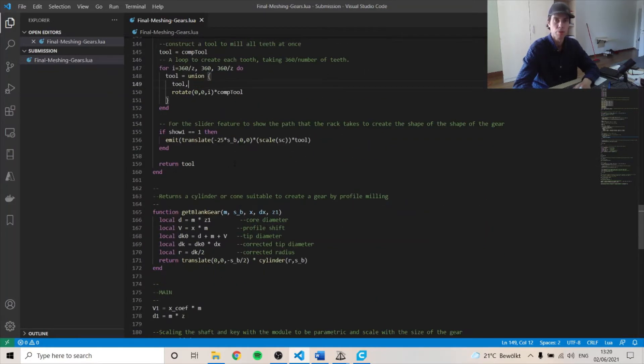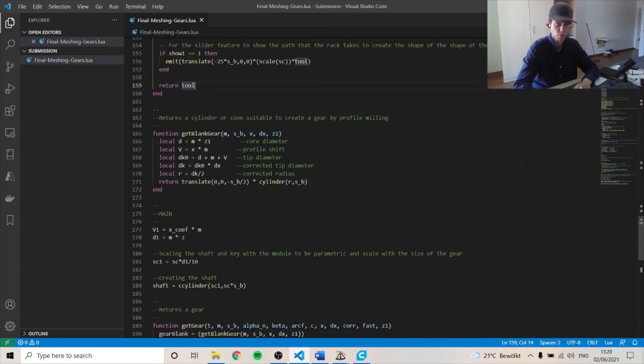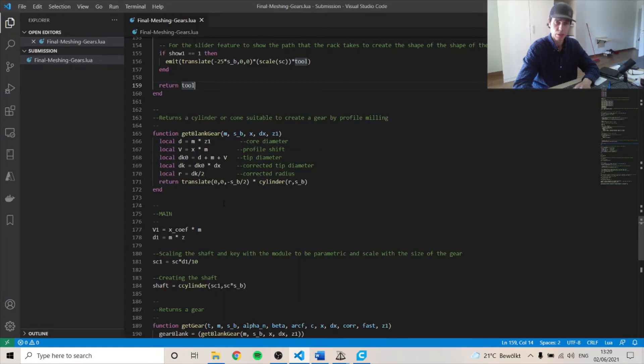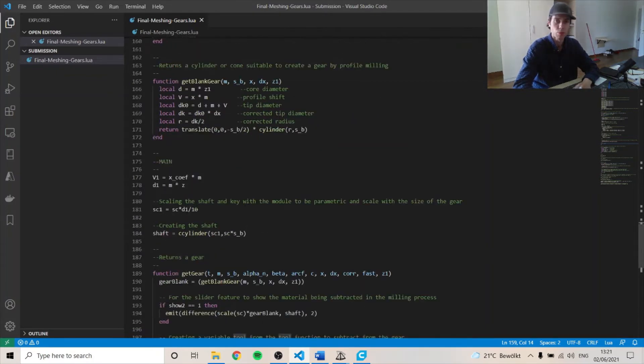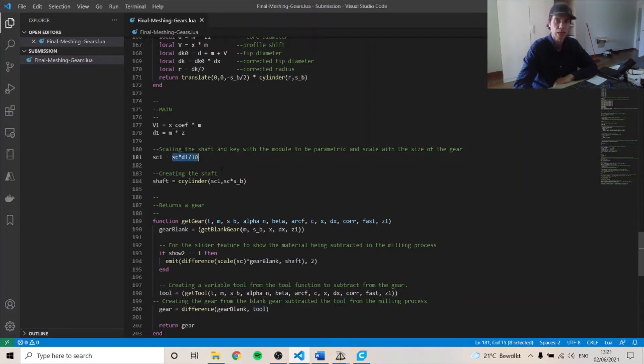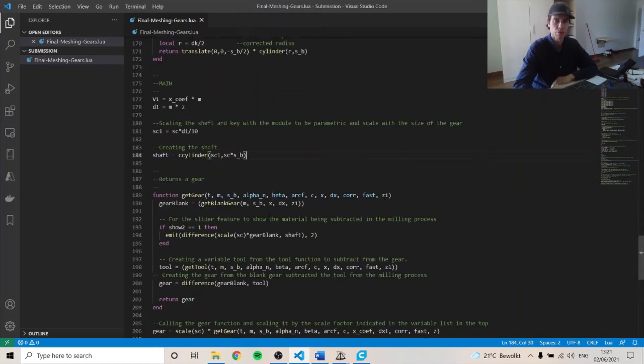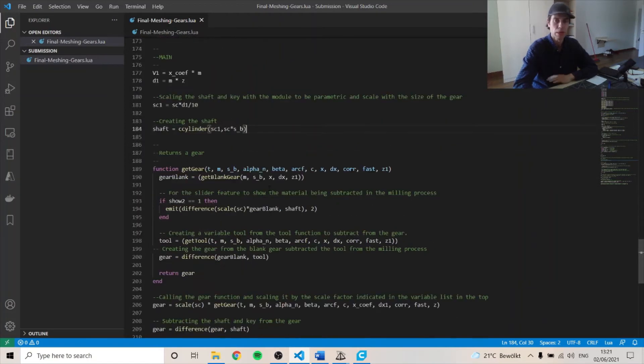This is for another slider function. This is a function to create a blank gear, which is a cylinder. And then we create a shaft as well. And the shaft is scalable with the diameter, which is also the module and the teeth number and a scaling factor to allow for a bigger gear. And then we have a bigger shaft size.